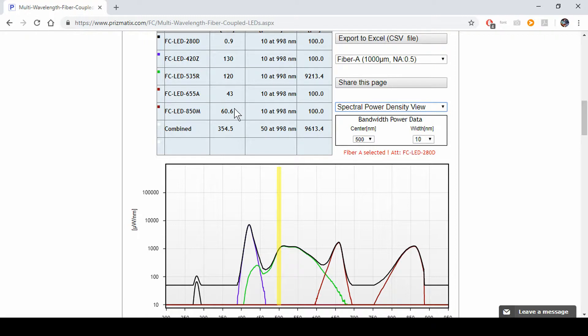Since we've seen, you can see how much power you have combined on all of these LEDs together.